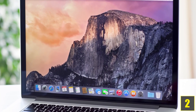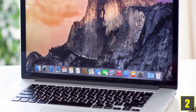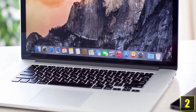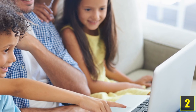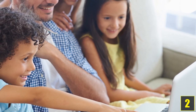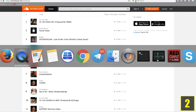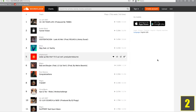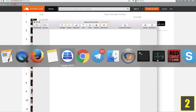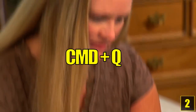Number two: Changing programs. Here's a shortcut that's only relevant for Apple users for a change, but we didn't want to keep it from you. If you quickly want to switch back and forth between programs, just hold the CMD key and then press Tab. A little window will pop up in the middle of your screen showing all the open programs. Continue holding CMD and use Tab again to get to the next program. You can also close them right away with the key combination CMD+Q.